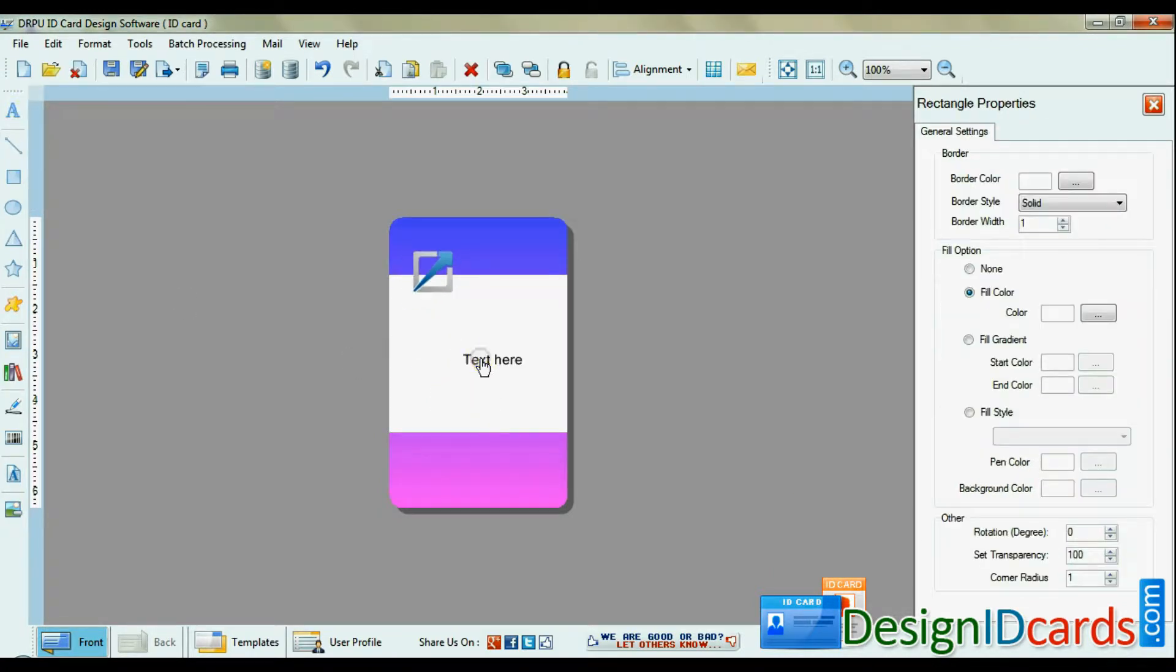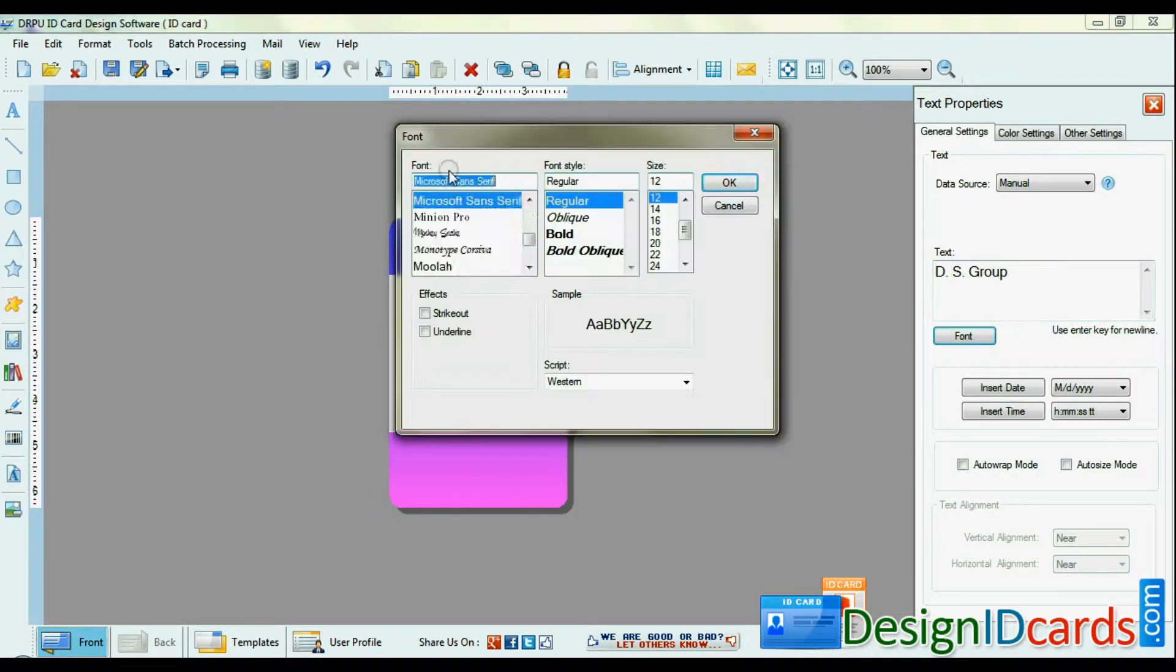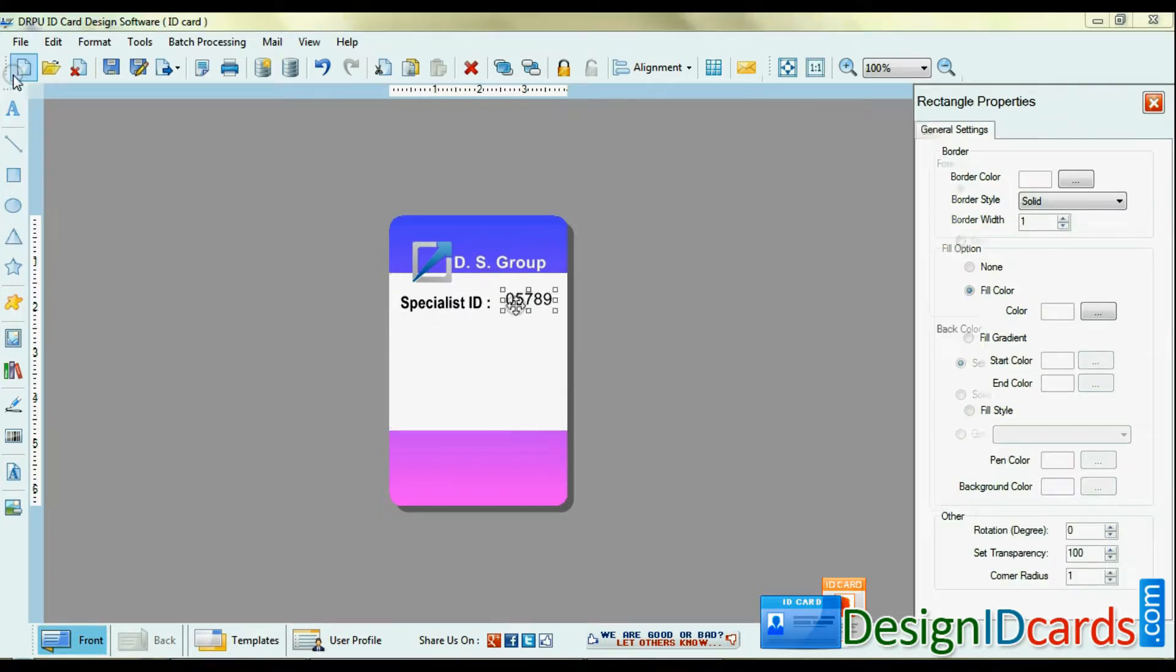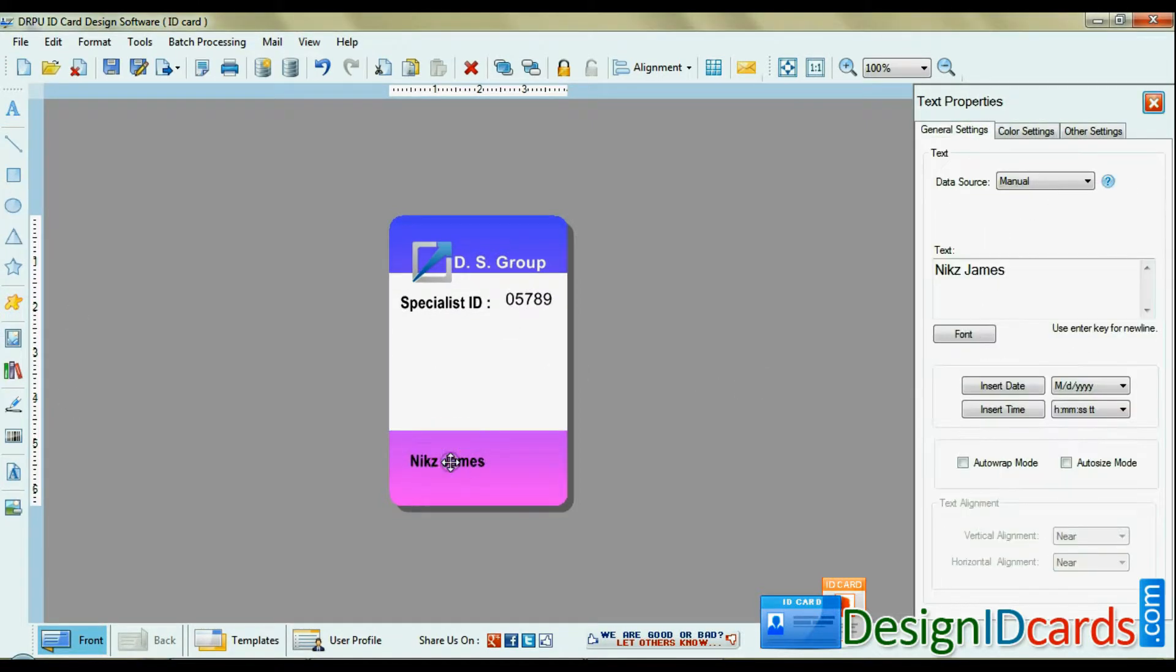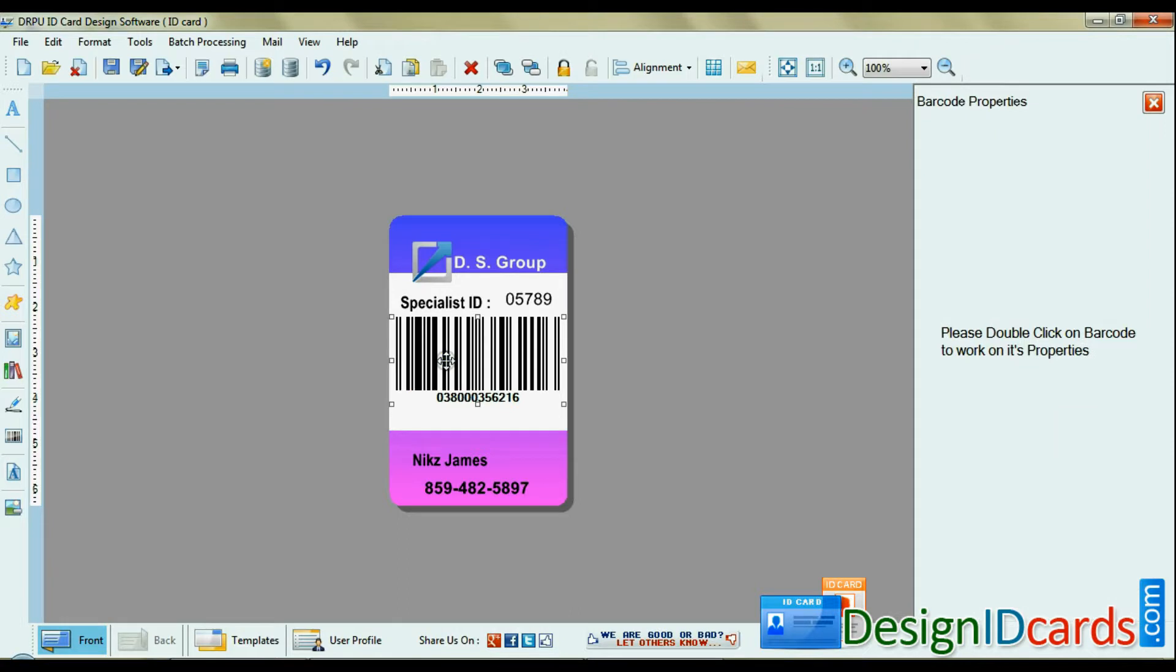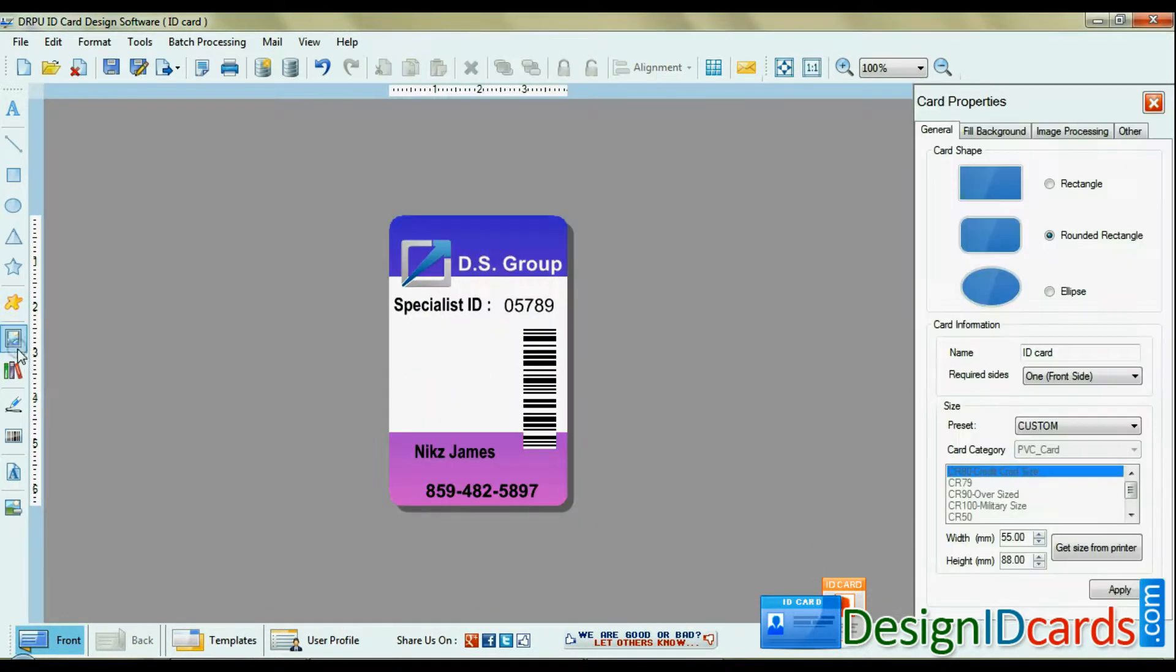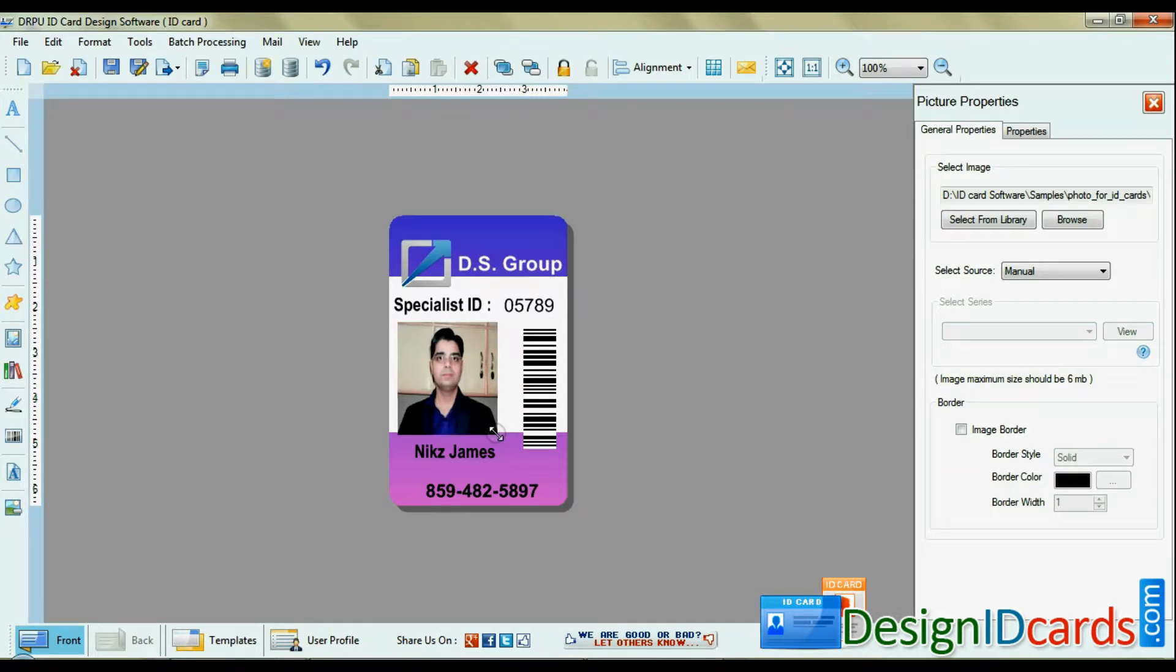You can add text and set font settings, color settings, and other settings of text. You can also add barcode on card. Browse photograph. You can give image border.